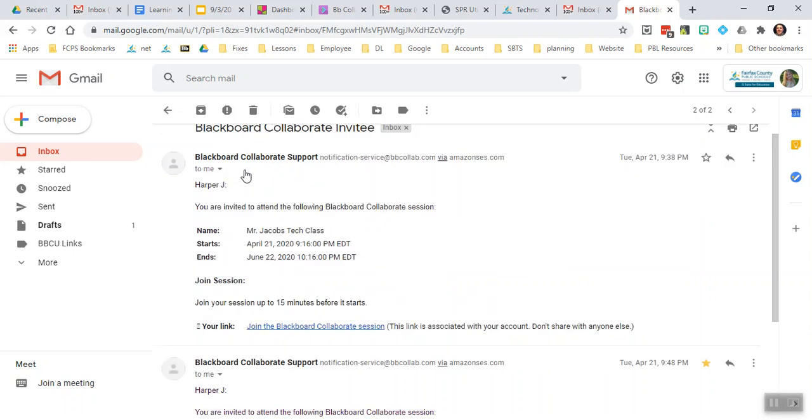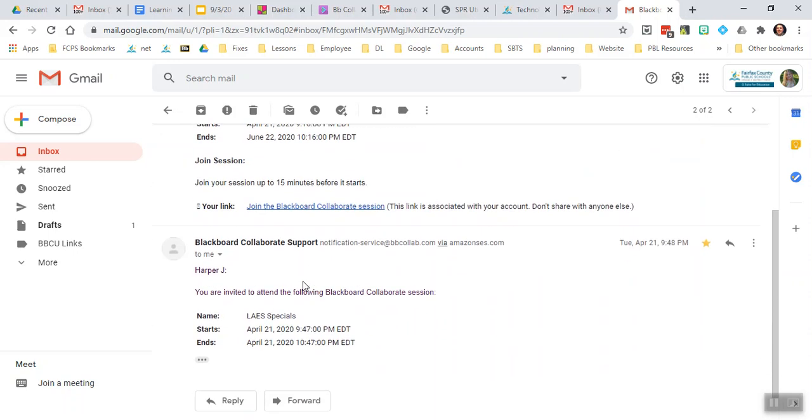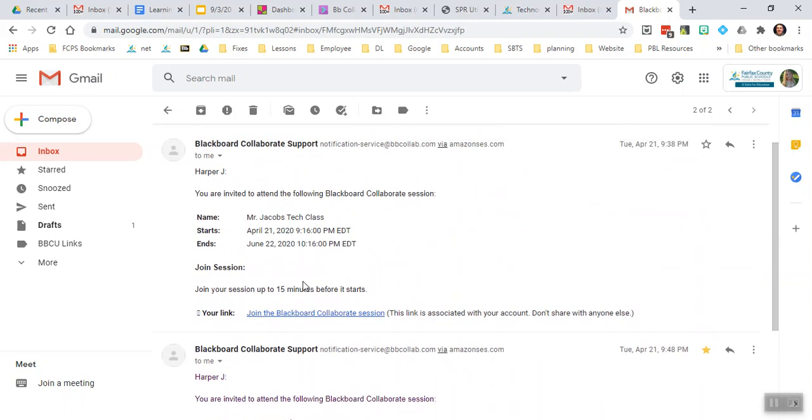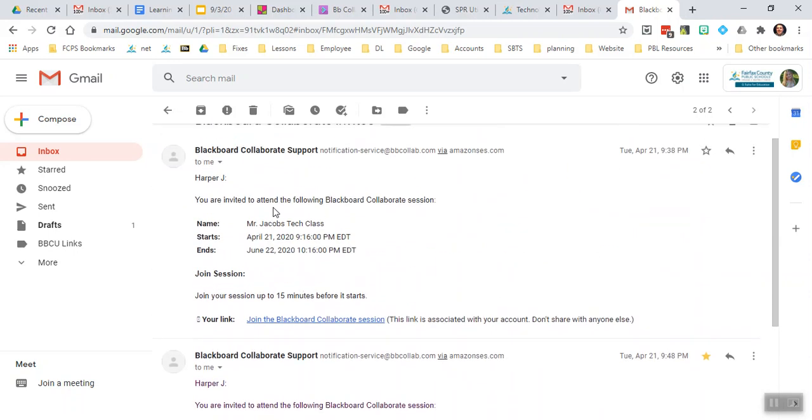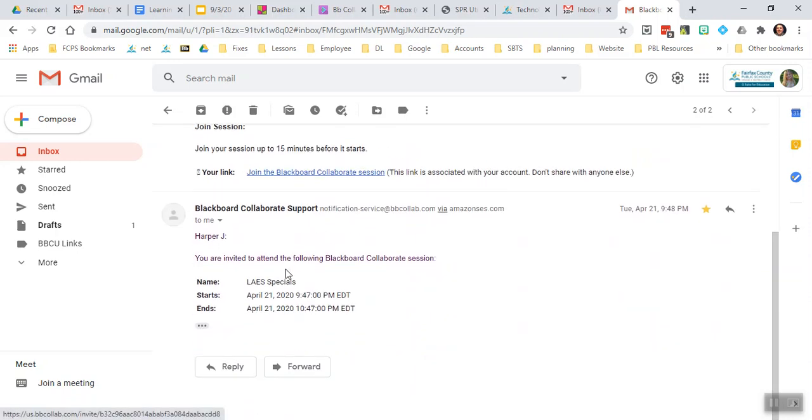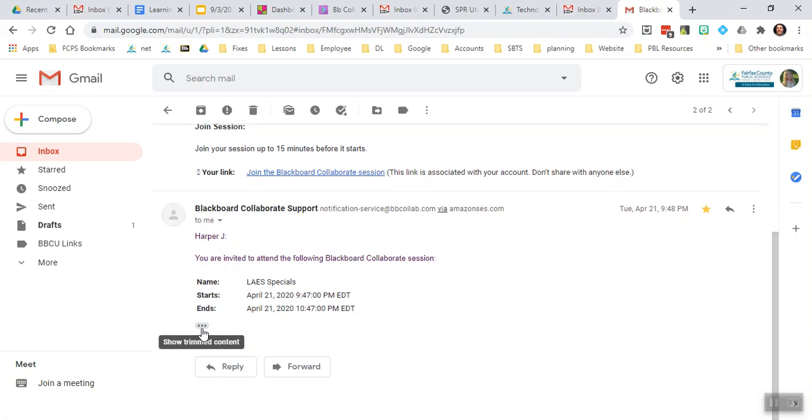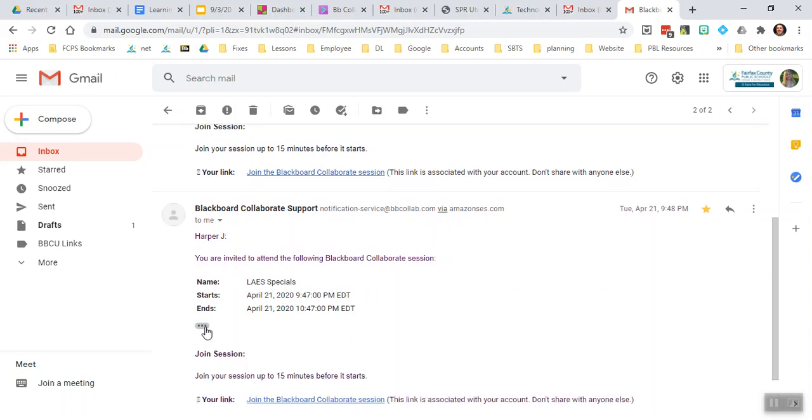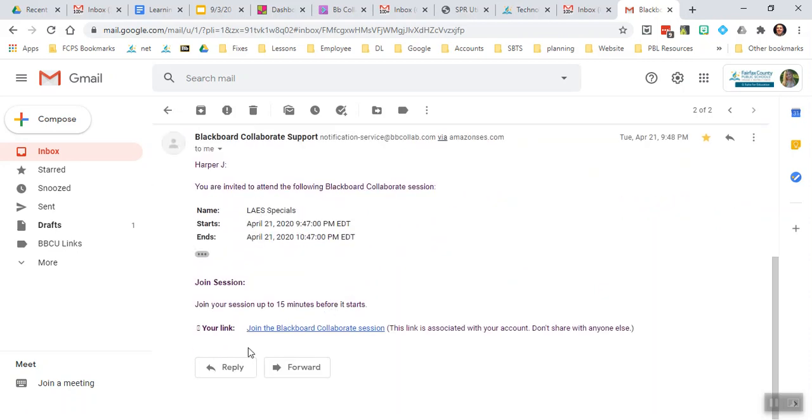So let me show you what it looks like if I click on the top email. So here's my link, and again I'm scrolling down and I'm seeing the start and end time, but I'm not seeing my link. I'll notice those three dots again, and in everything Google those three dots are a symbol for more content. When I click on it, once again it drops down my link.